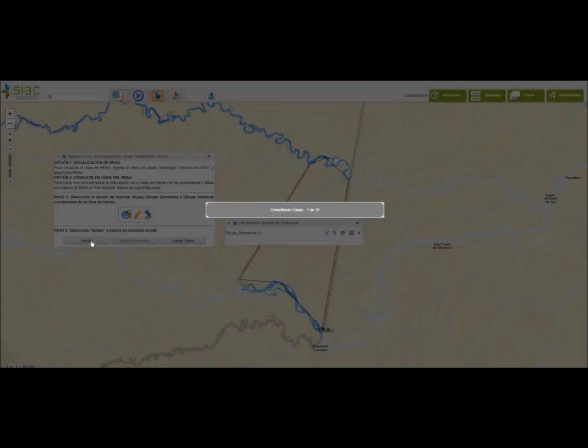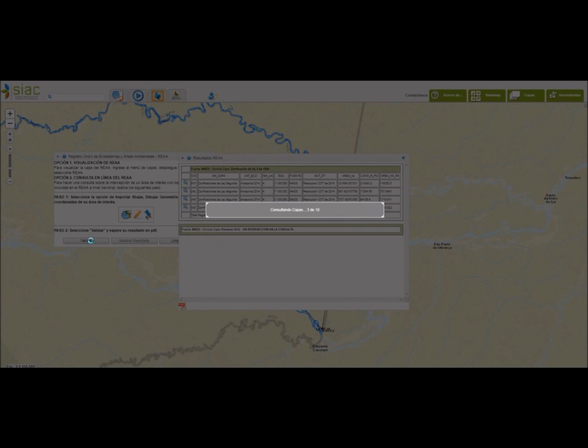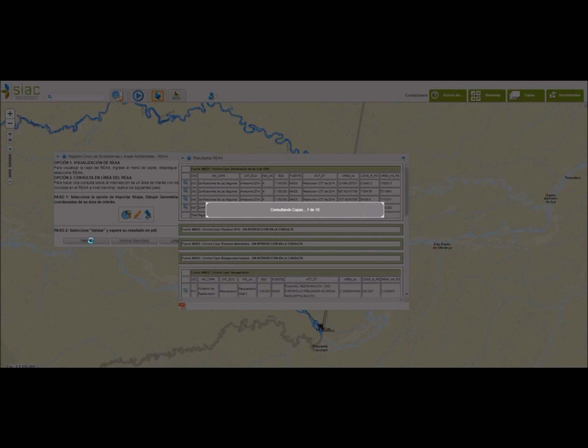Posteriormente damos clic en Validar. Y el sistema comienza a revisar las capas que tiene almacenadas en su base de datos para conocer cuáles se sobreponen sobre nuestra área de interés.